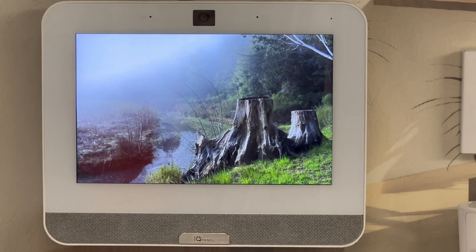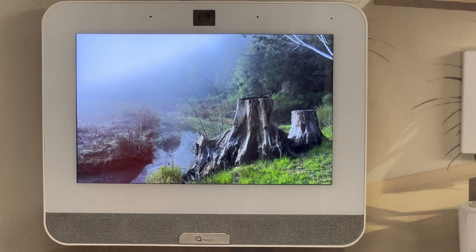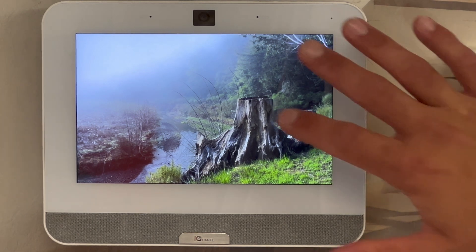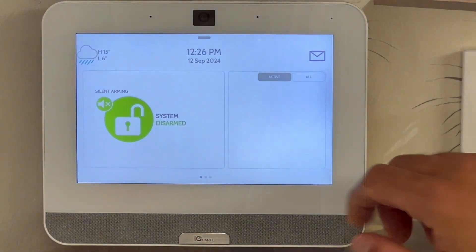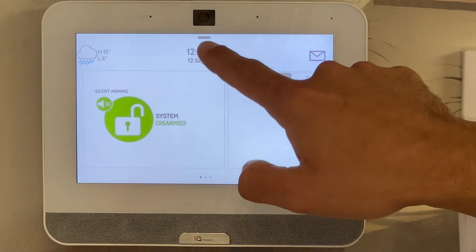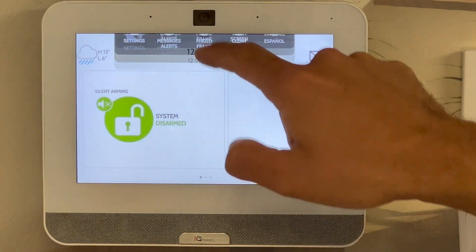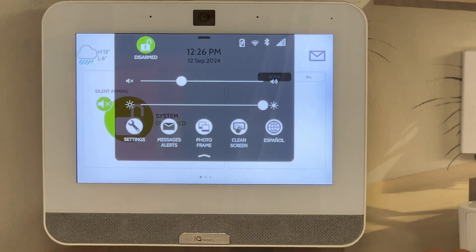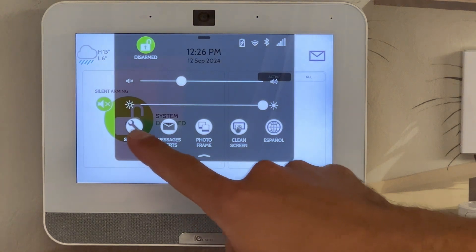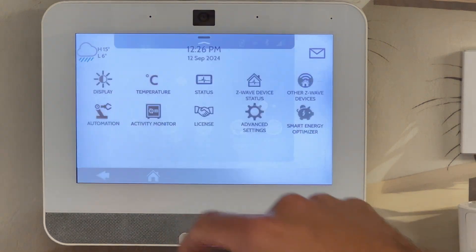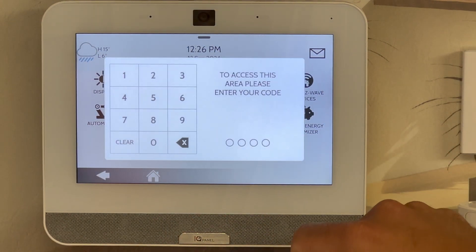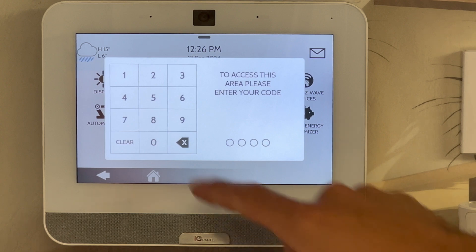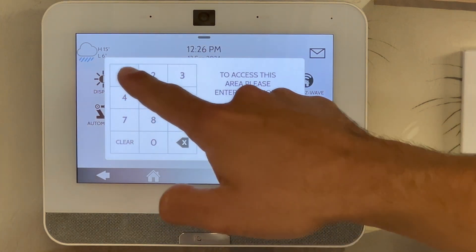To change your four-digit code on your IQ panel, tap the screen to wake it up, tap on the black bar at the top to bring down the drop-down menu, followed by settings, advanced settings, then enter your current four-digit code.